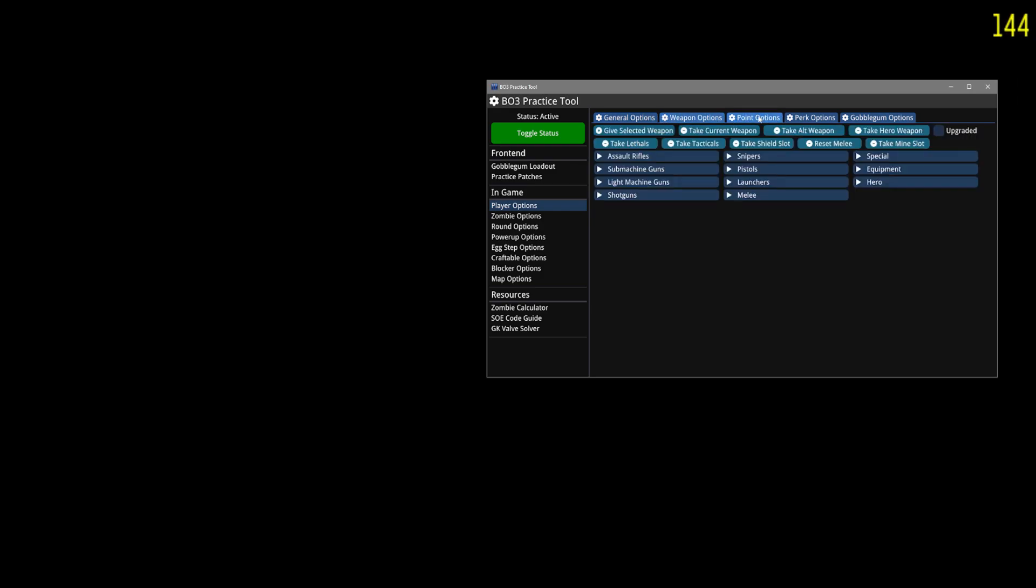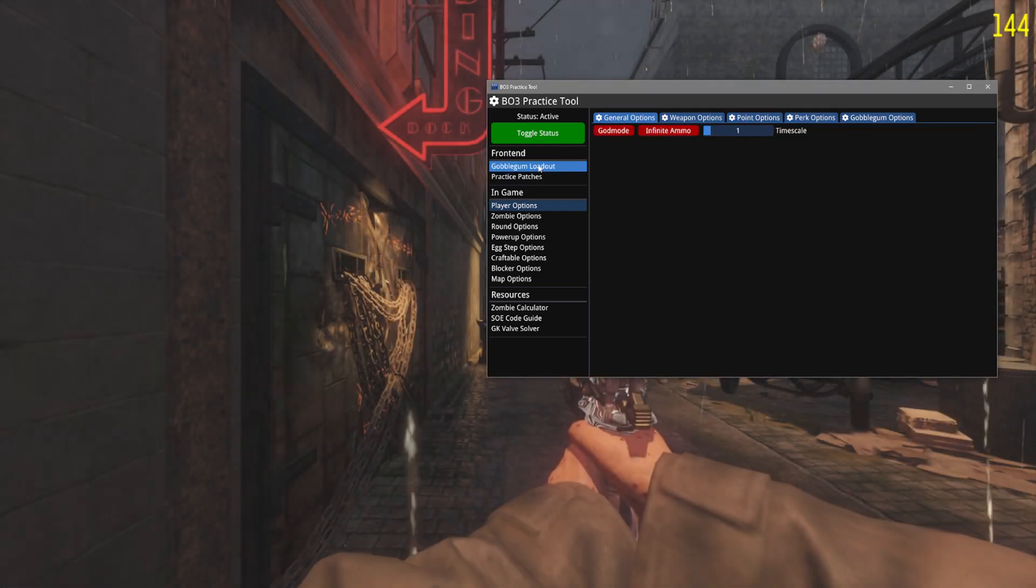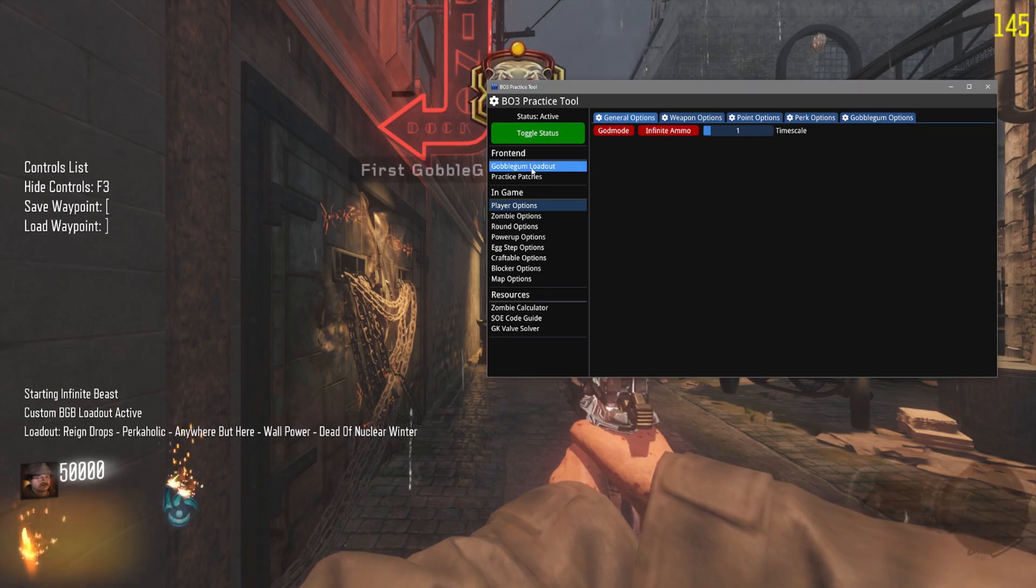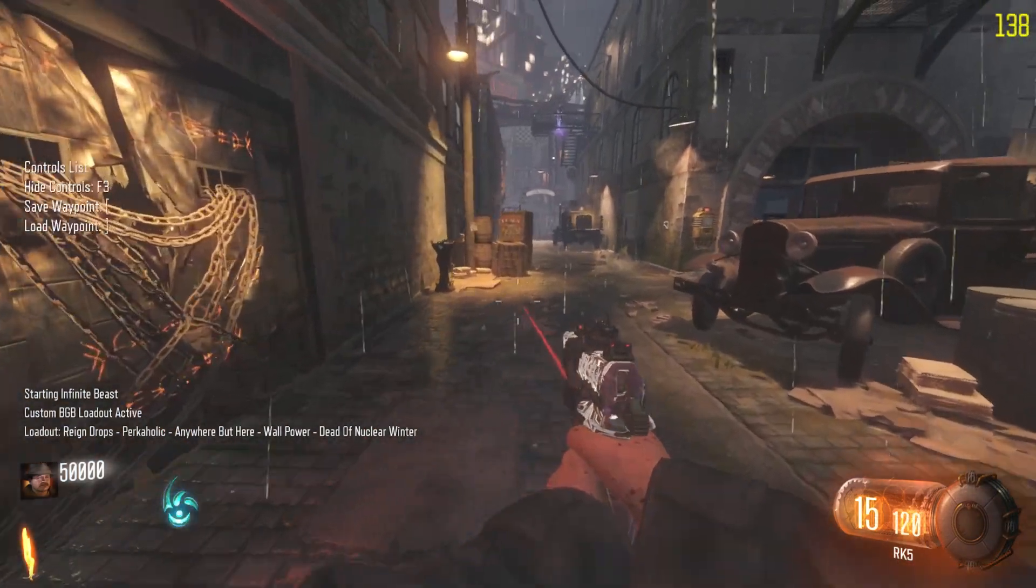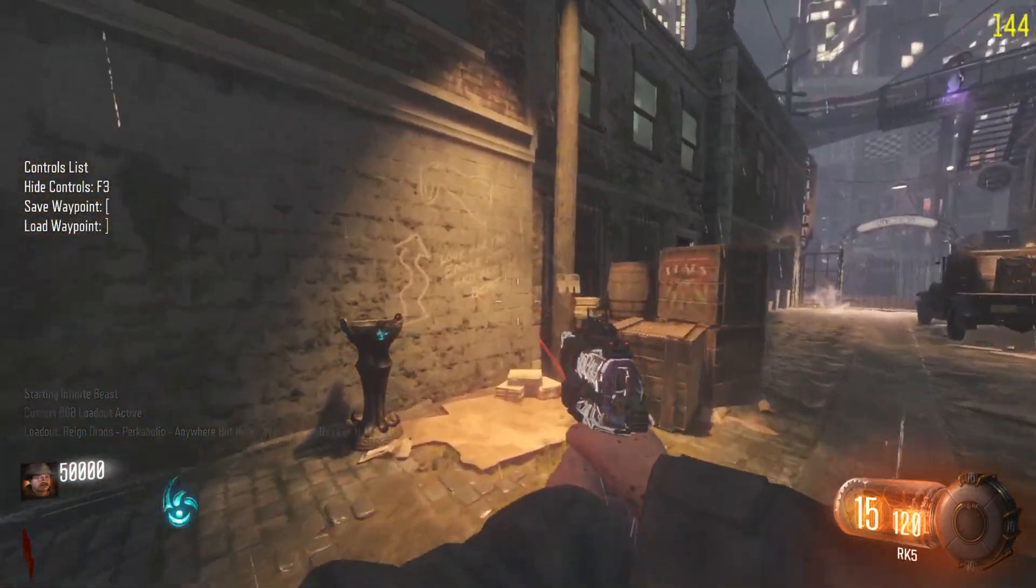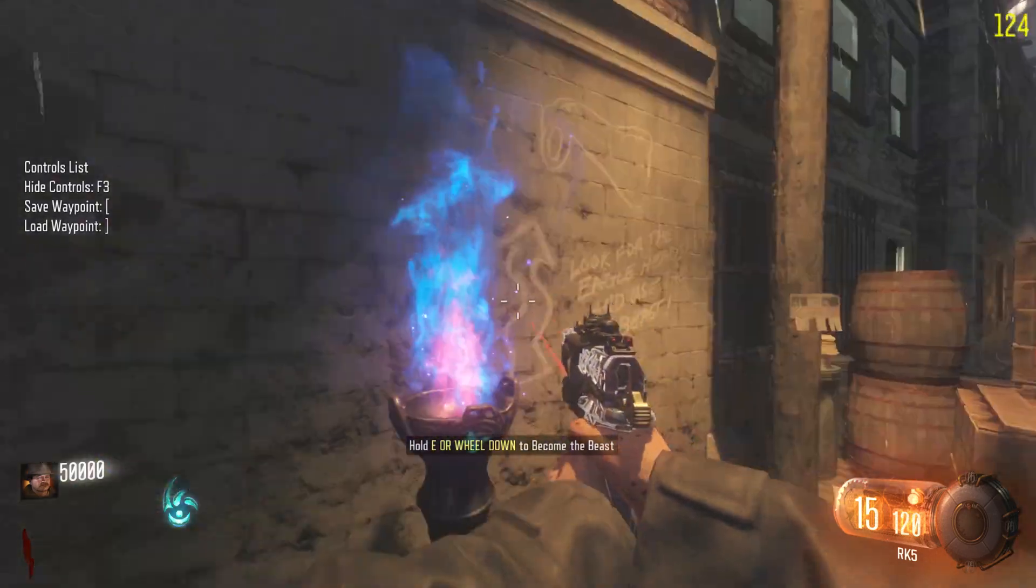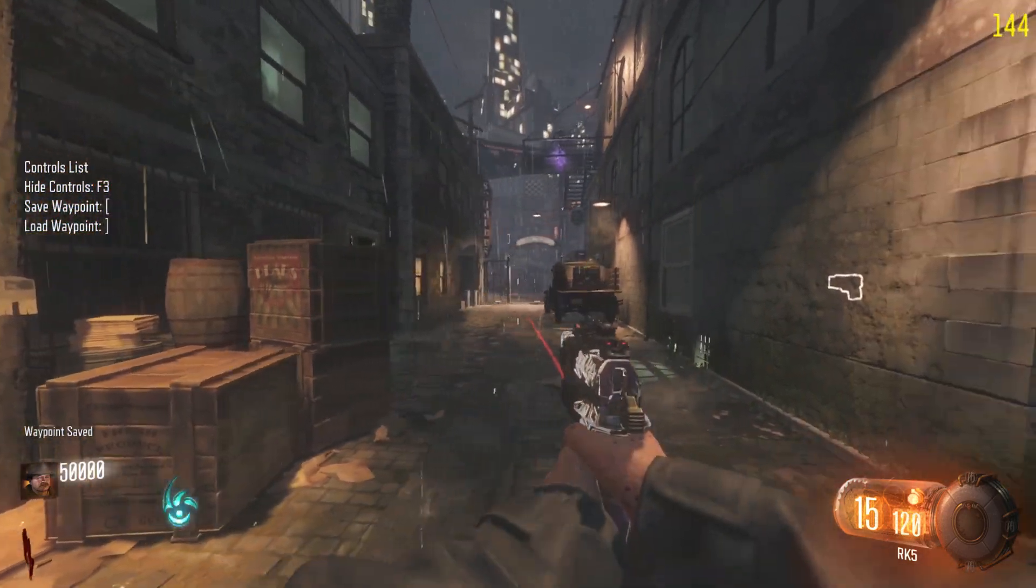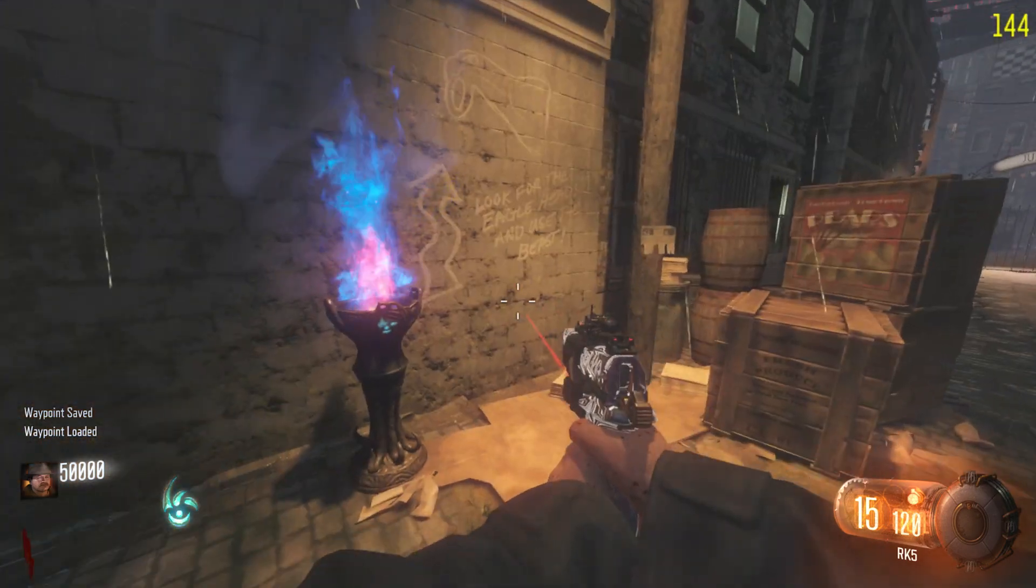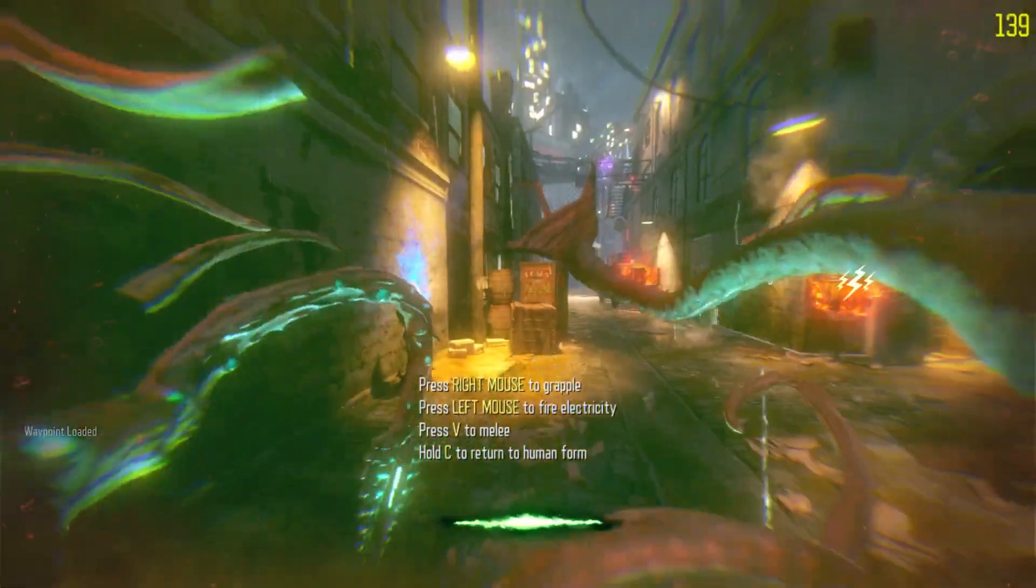Kind of play around with them, see what they do. This is just like a normal mod menu. So I've got my gum loadout and I have infinite beast active. I can tell by control menu. I can save and load a waypoint. See, my beast mode doesn't go down at all.